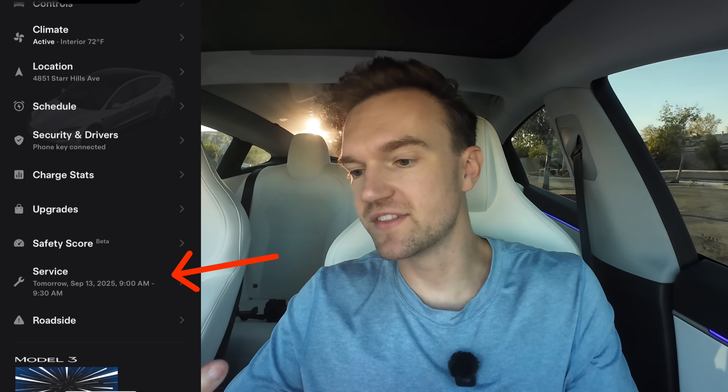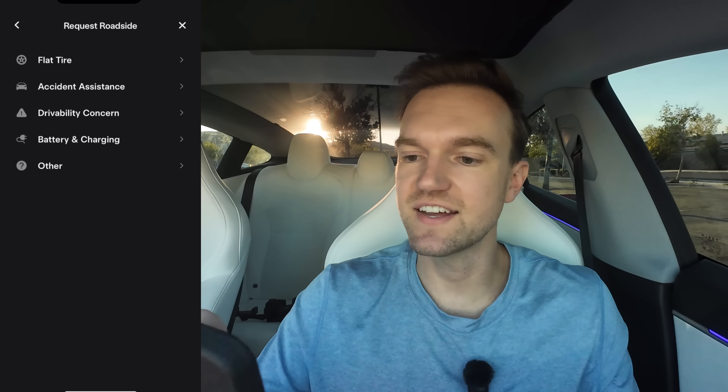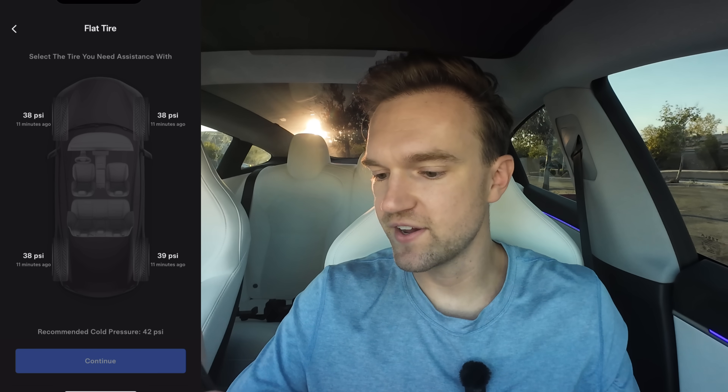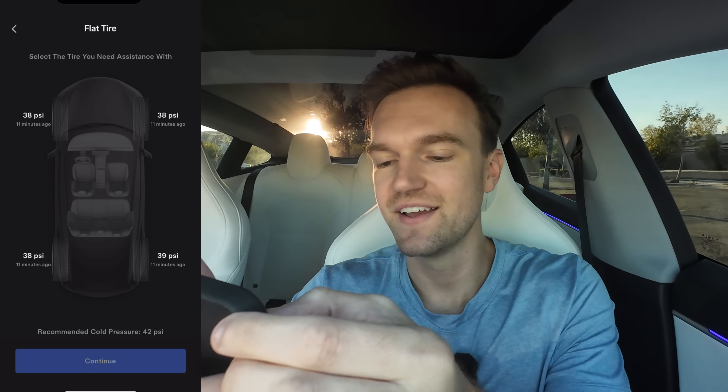Service — if you don't have a service appointment, this tab won't be here for you. And then there's Roadside — you can actually call roadside assistance from the Tesla app through this tab. I've never used it, but we can see how it works. Let's say a flat tire — it shows you the PSI and can clearly see if the tires aren't actually flat. You have other options here as well, so if you need roadside assistance, this is where you go.